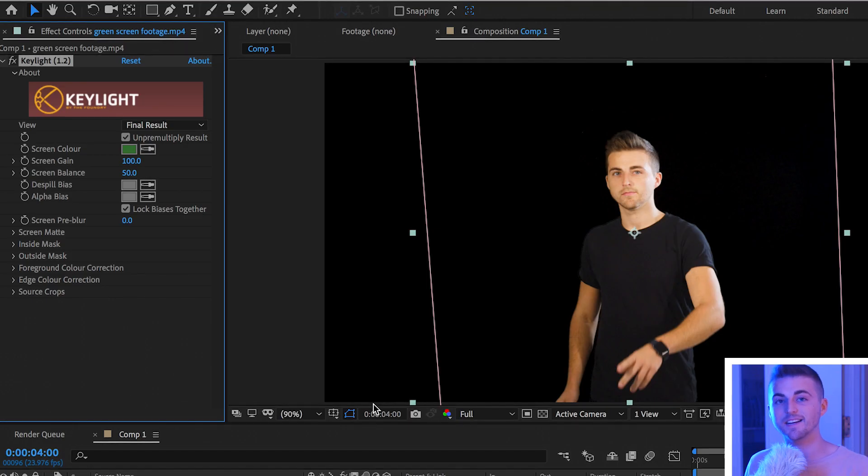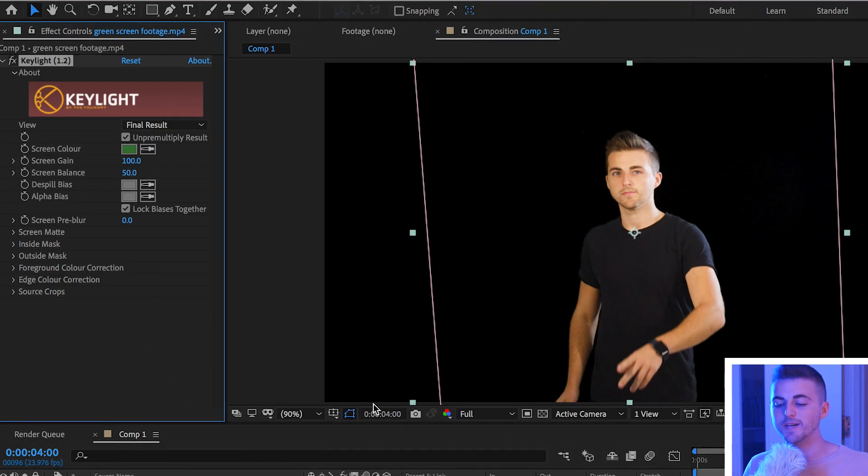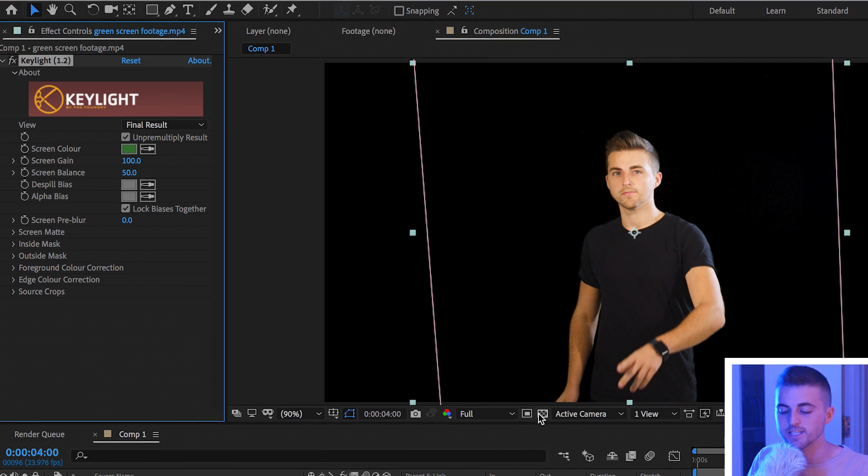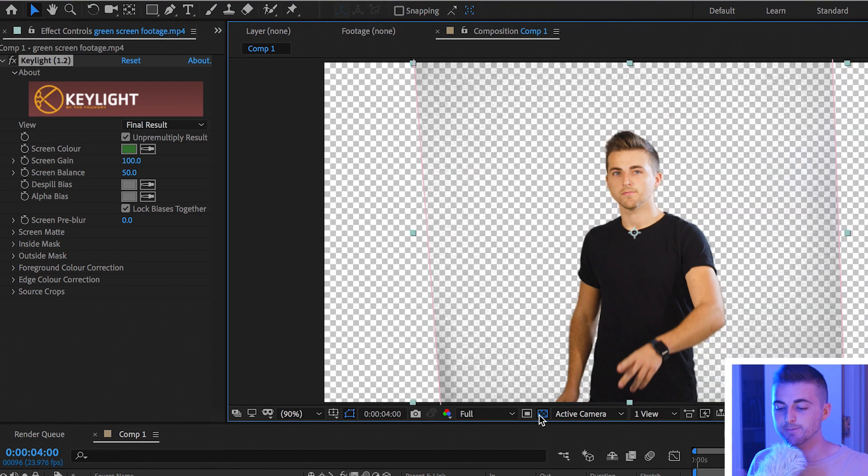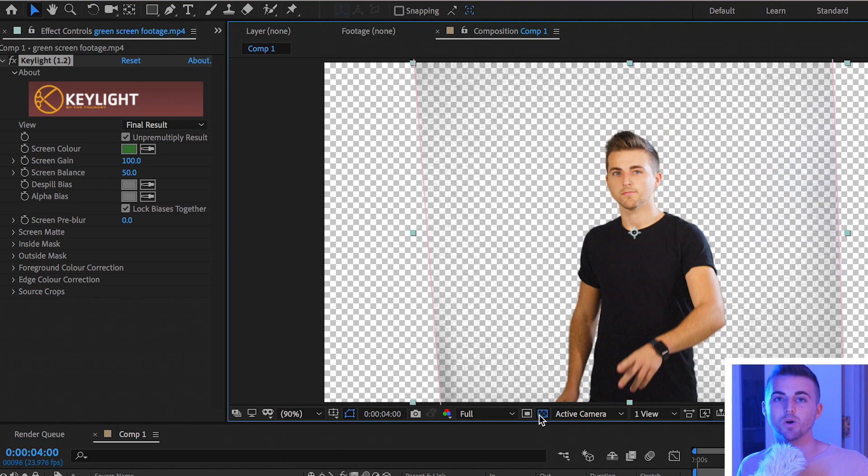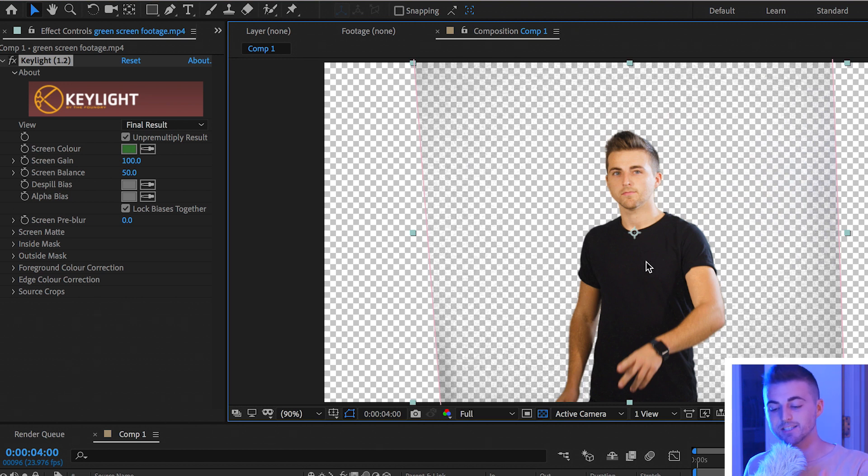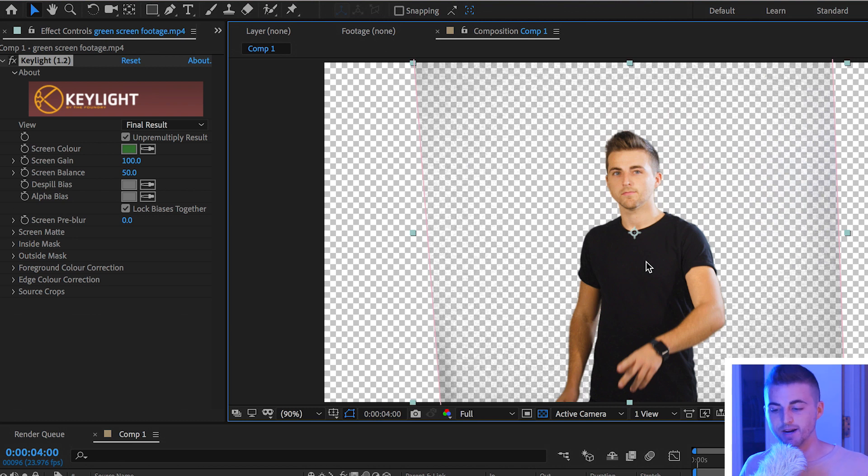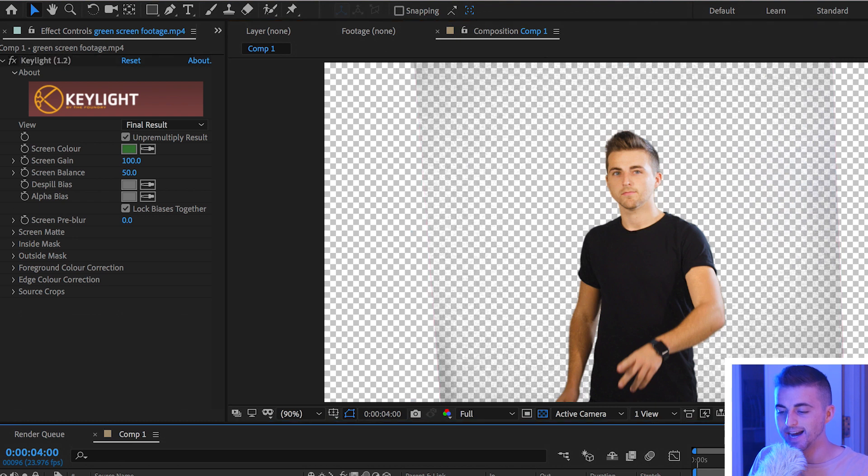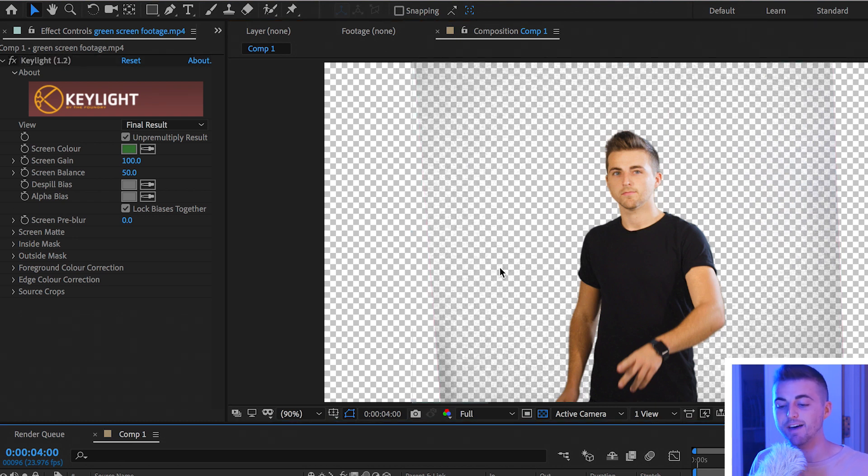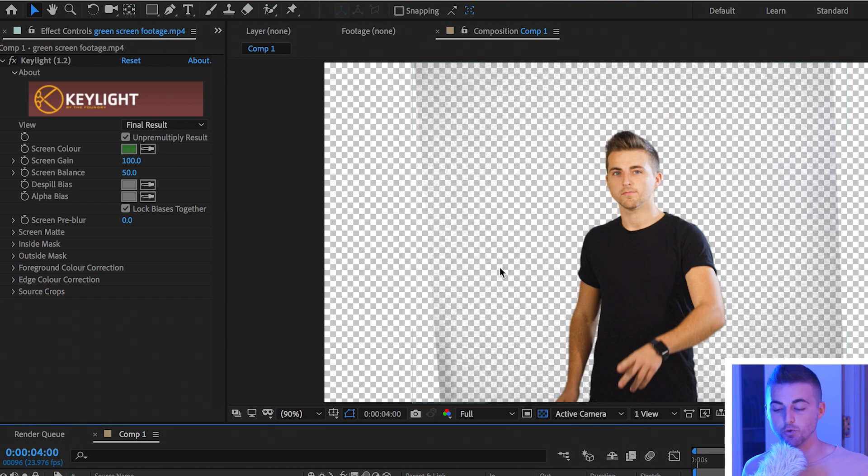Because this is technically a transparent video we don't need to see the black behind the subject. We can turn on this transparent video option and this means we can see what's transparent and what is not. Because we didn't green screen the subject the subject isn't transparent but we're removing the background which means the background should be transparent. But as you can see there is a faint black box around the subject and that is the green screen not properly removed.